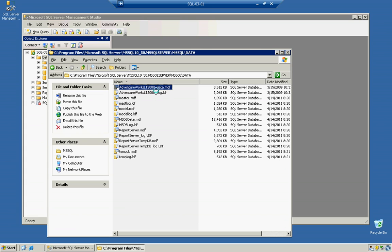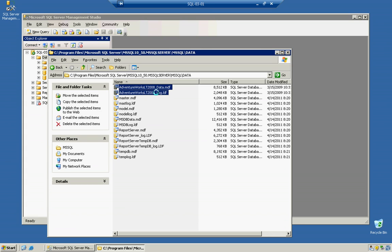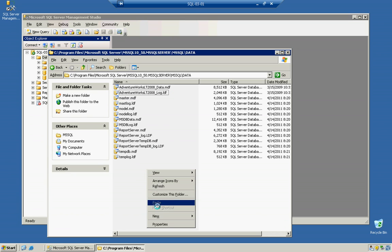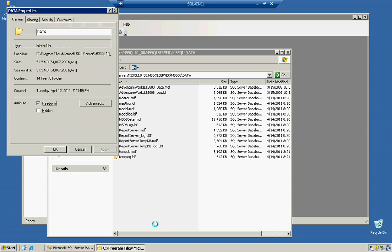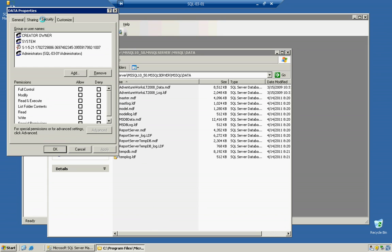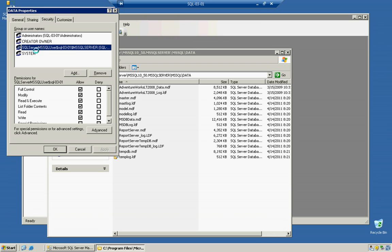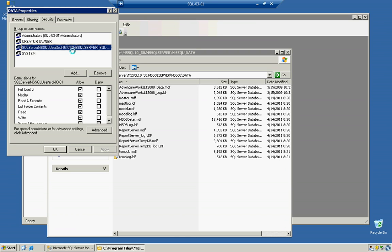The reason why I've copied them in here is because if you notice, if we go to the properties of this particular folder, and look at the security, there's going to be a local user group called SQL Server MSQL User, dollar sign, the server name, dollar sign, the instance name.